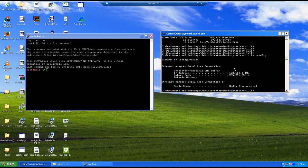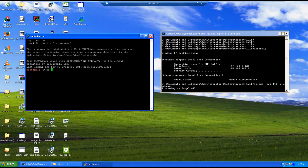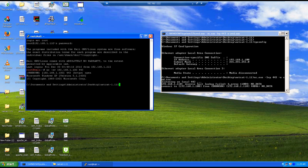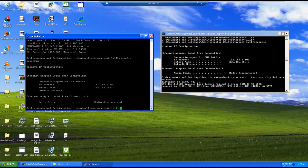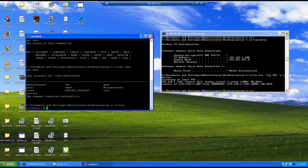Set up a listener: nc.exe minus LVP 443. Listener has been set up. Now I want to bind cmd.exe with the socket. Back to the Kali machine: NC minus NV 192.168.1.100 — which is the Windows machine IP address — port 443. I should be able to see command prompt in response. Connection has been successful and I am actually on the Windows machine. I can execute all commands — for example ipconfig shows 192.168.1.100. Net user shows all users created on this machine. You can do everything with this connection.